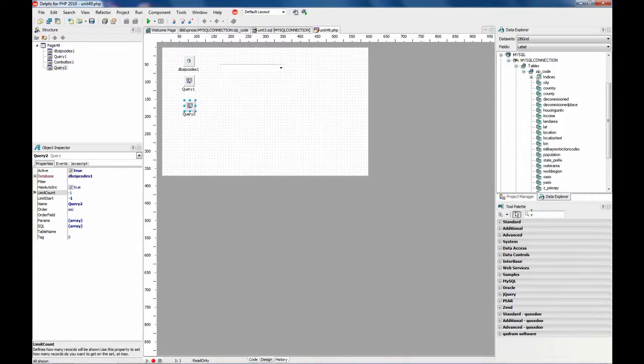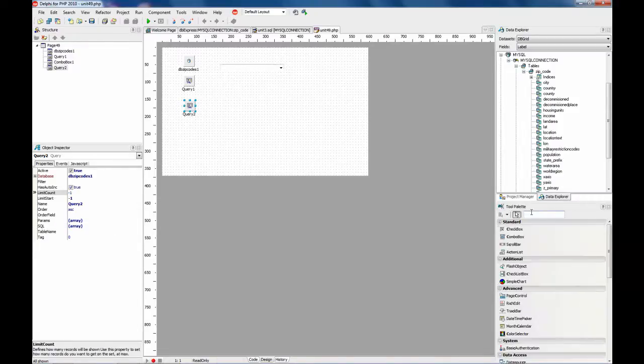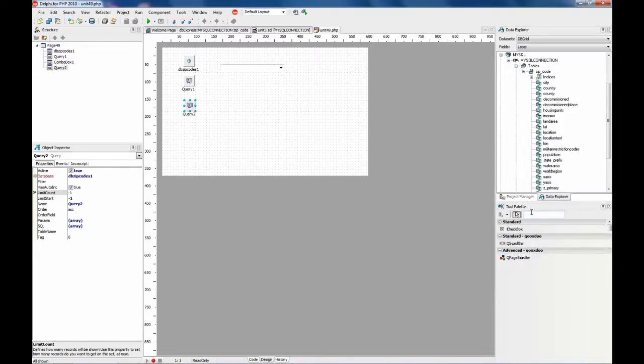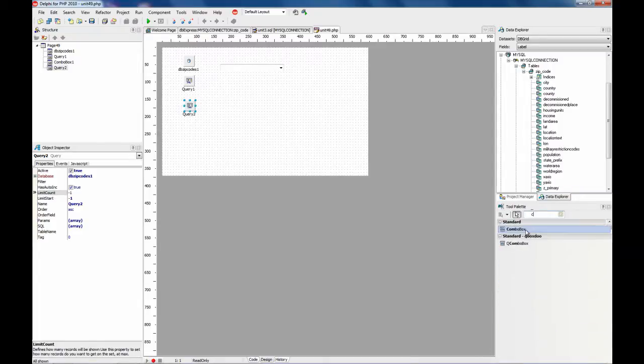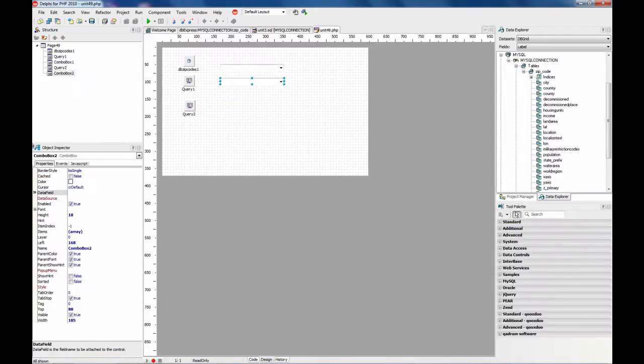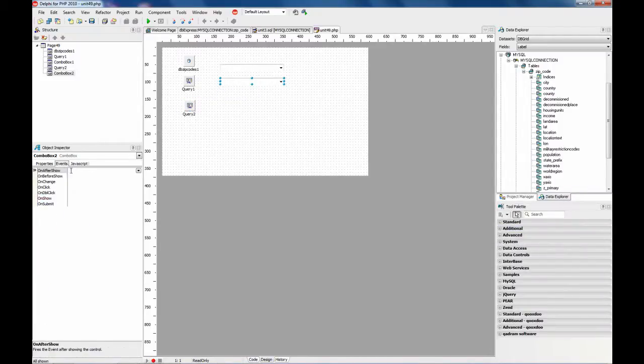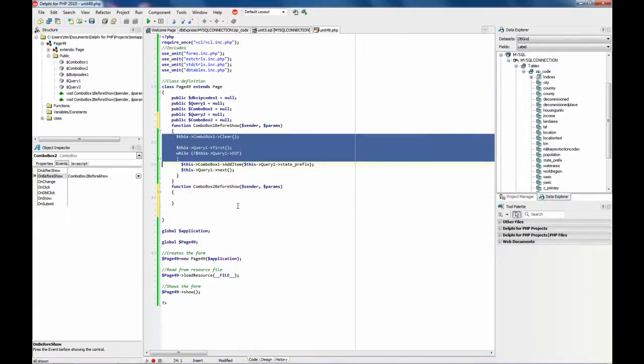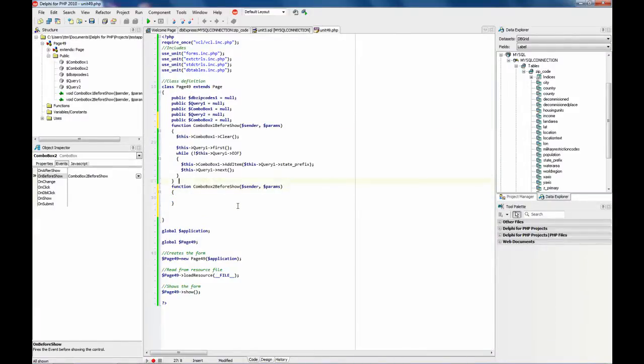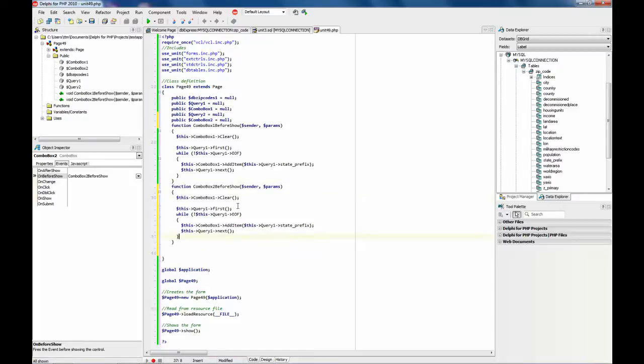And now we are going to drop a combo. And before it shows, repeat the same process with another query and another component. This is combo box 2.